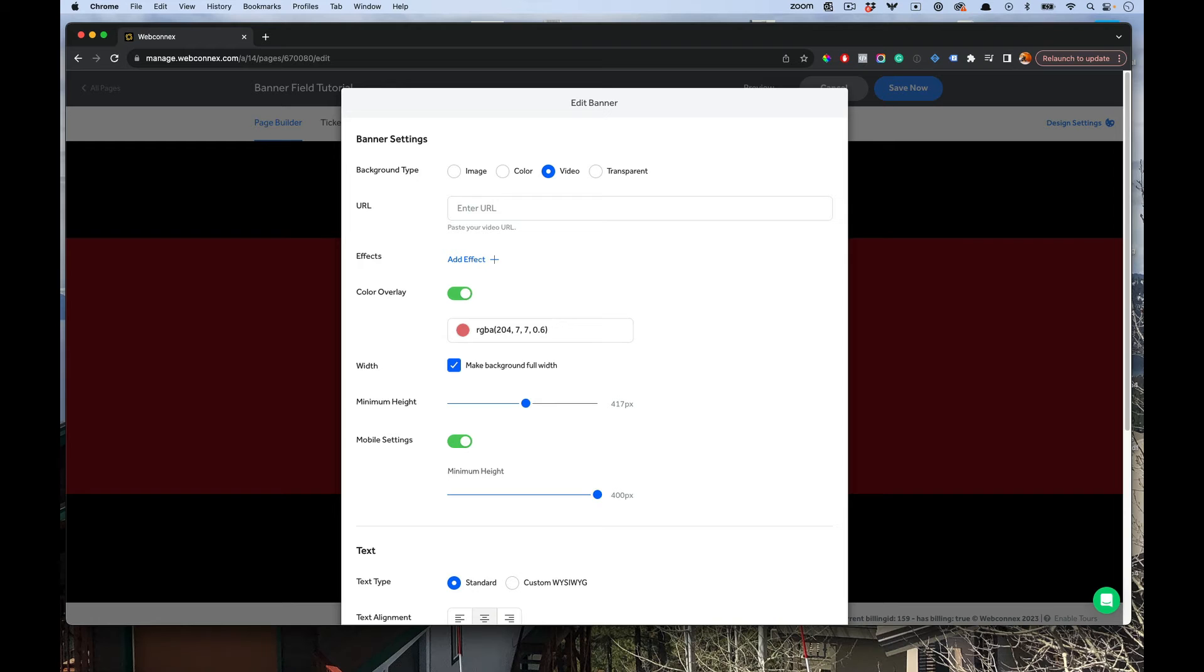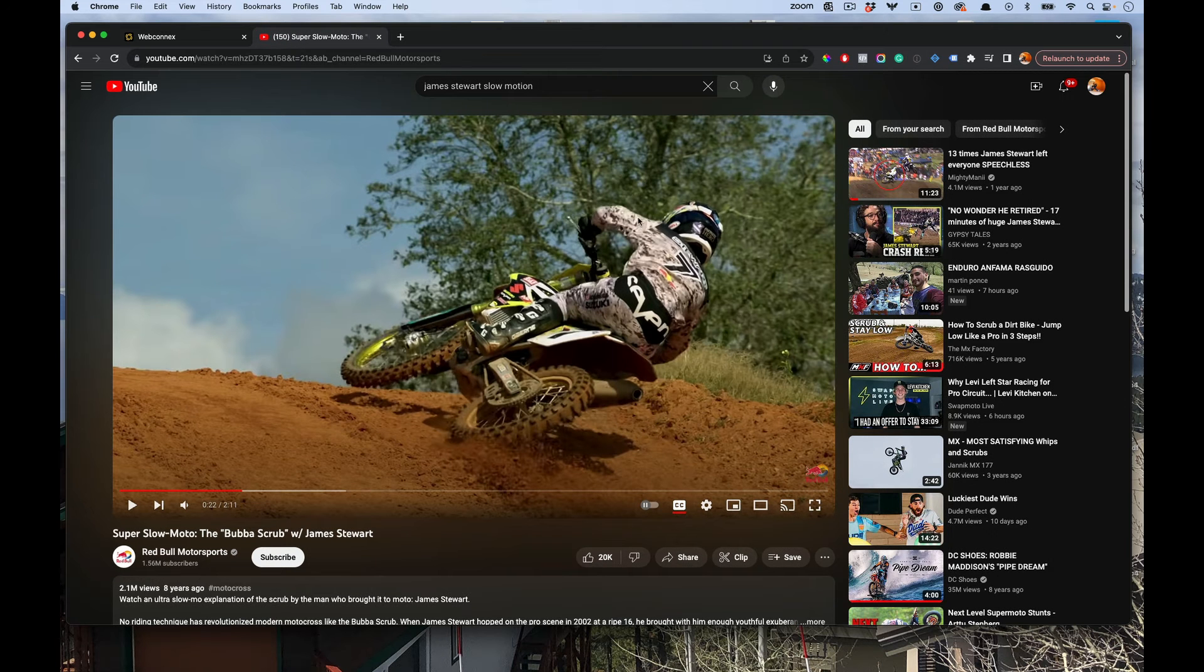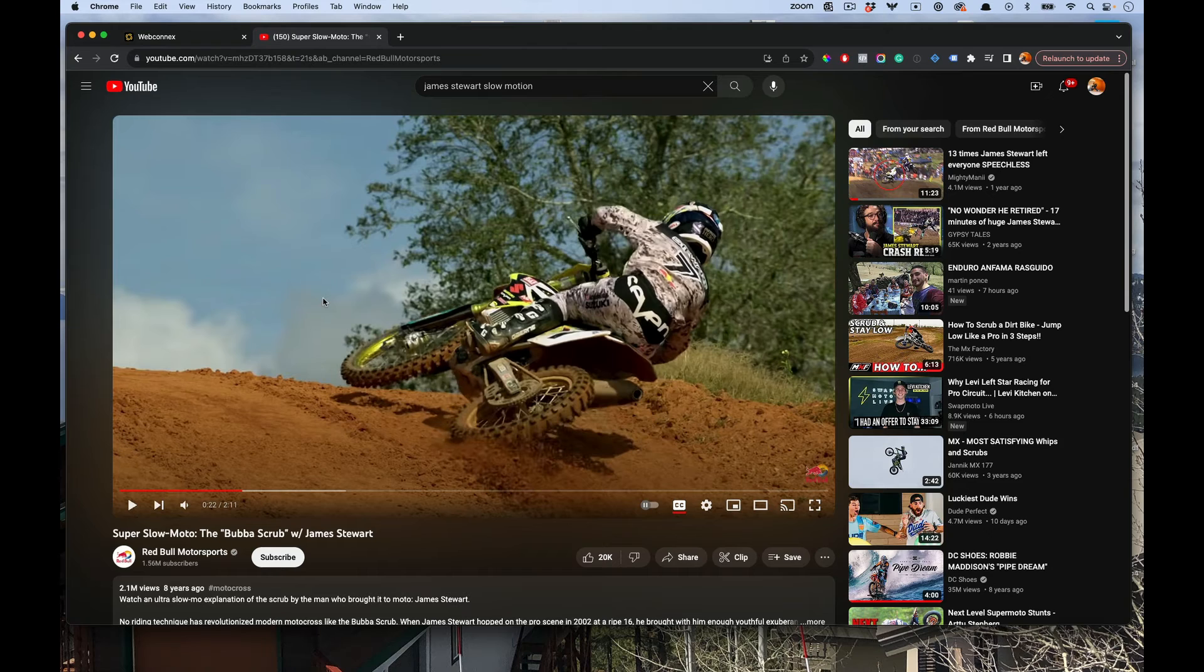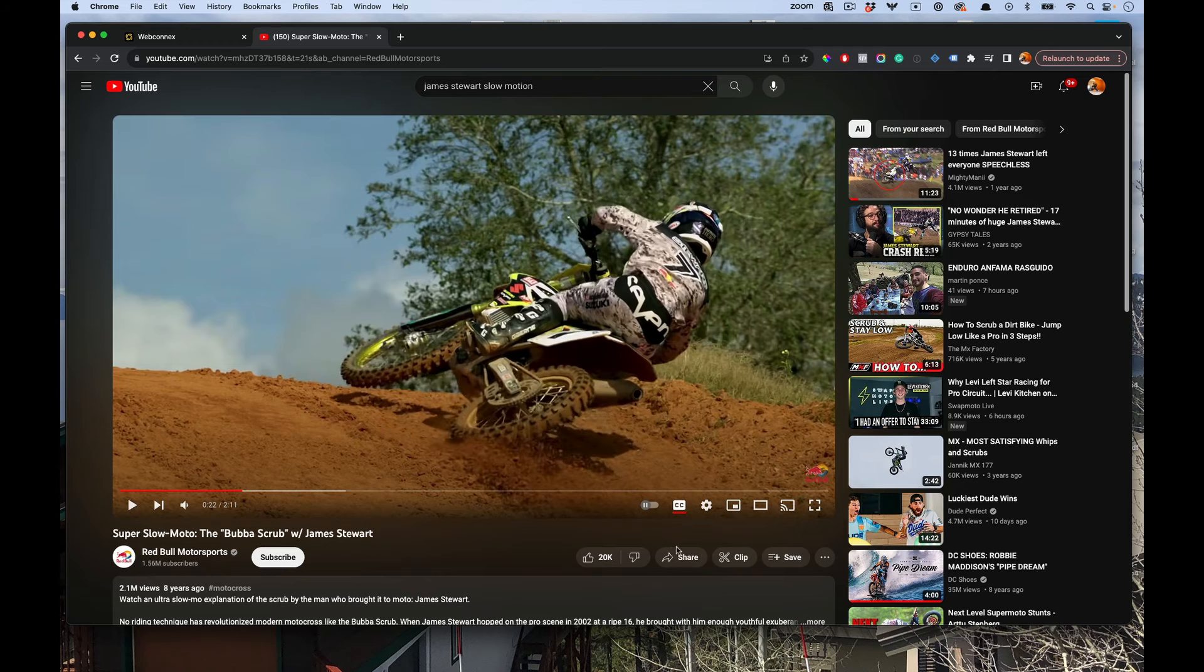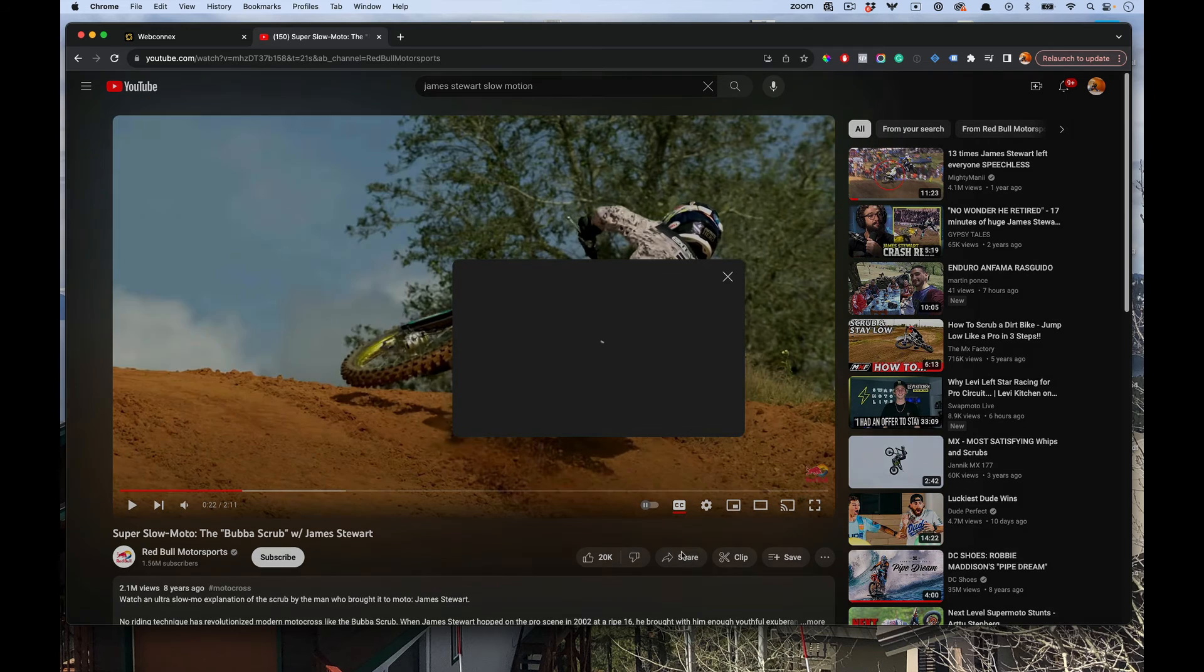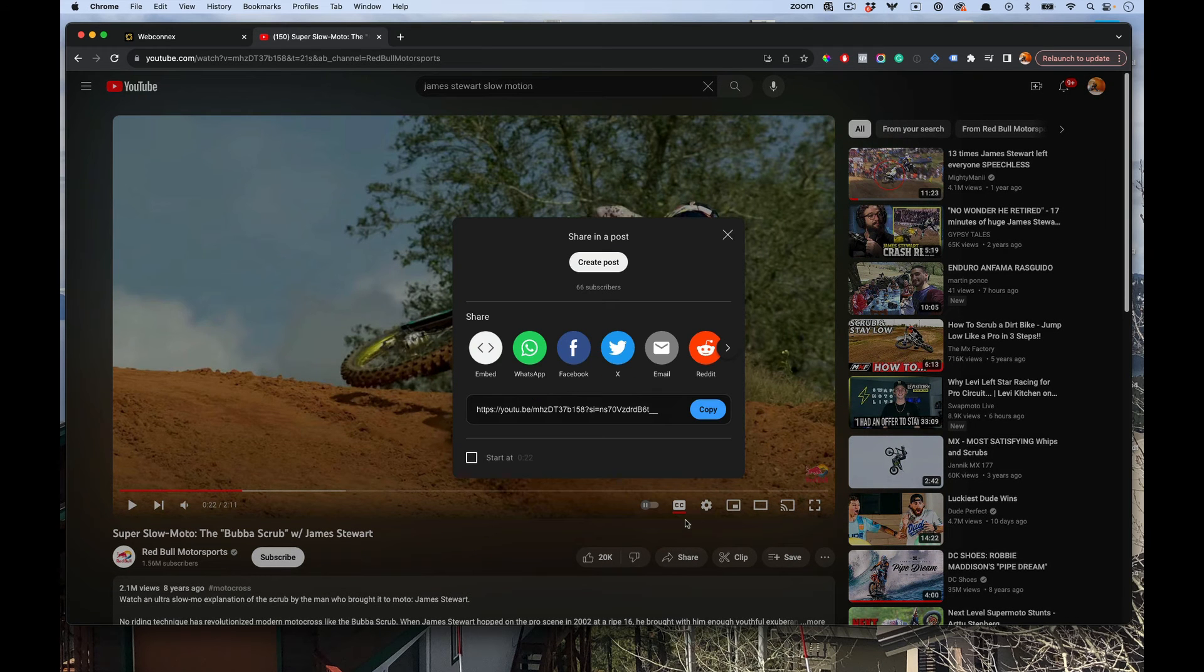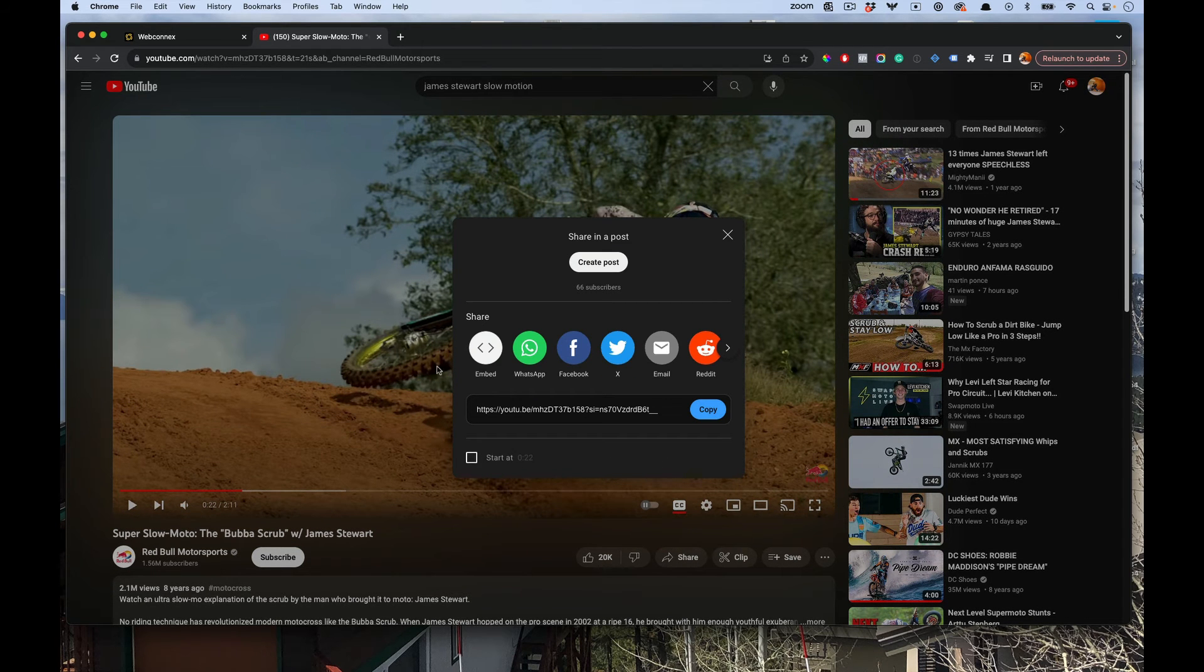So I'm a dirt bike rider, and I'm going to take this sample video clip. Be sure to always use your own videos that you have permission to use. But I'm going to show you this, for example, this is one of my favorite dirt bike riders ever. I'm going to copy this URL and I actually like it where it starts at that spot.